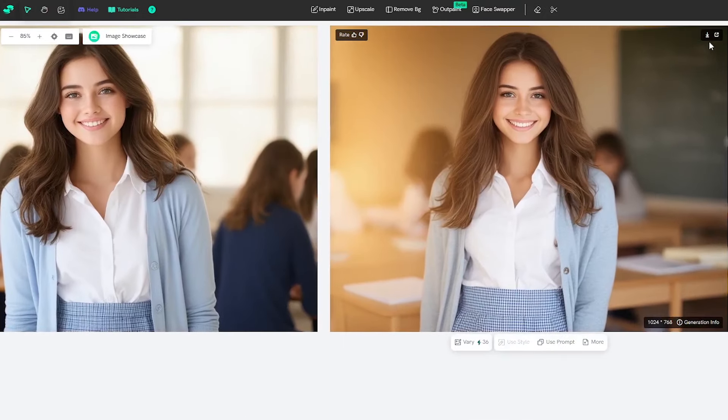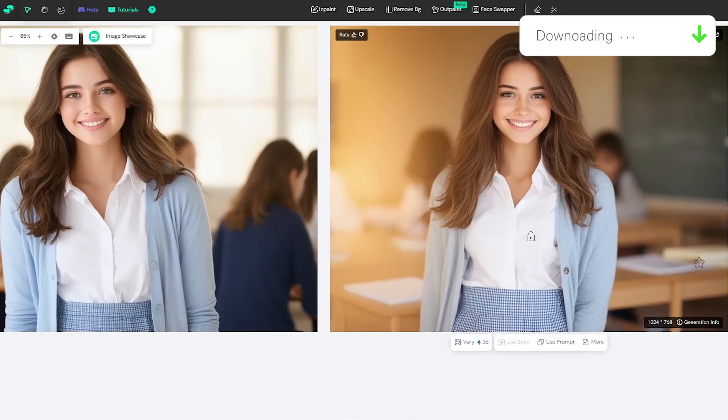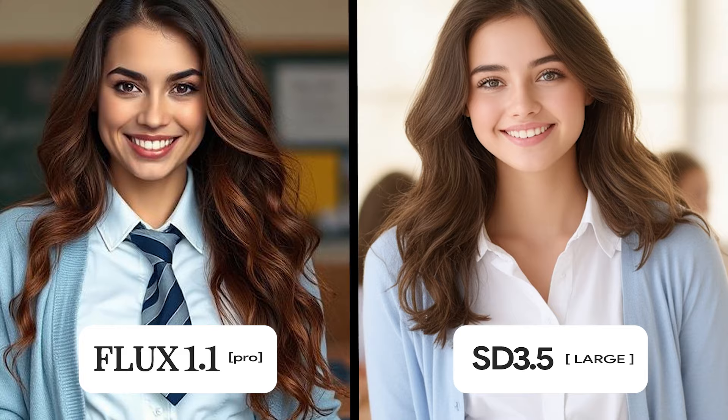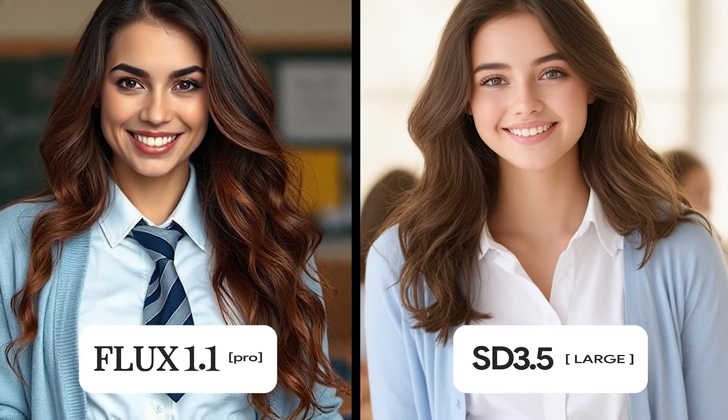I ended up with these amazing results. Let's download and compare with the Flux 1.1 Pro result. As you see, both models did a great job in creating this schoolgirl. However, I agree with Stability.ai that the Stable Diffusion 3.5 generated image has more prompt coherence for the schoolgirl on the right side rather than the Flux 1.1 Pro generated image on the left side.